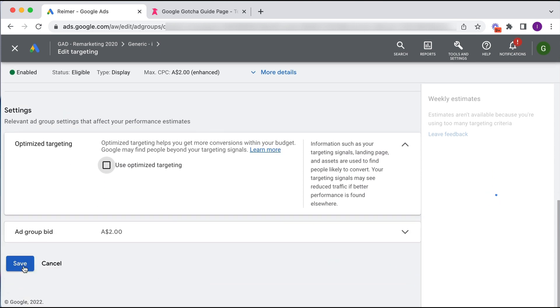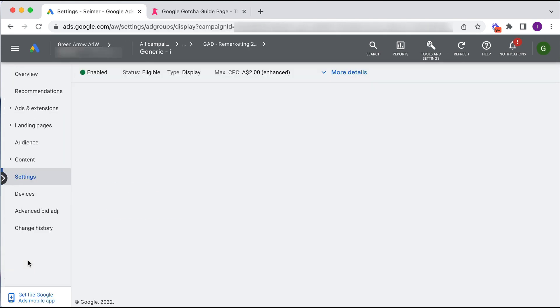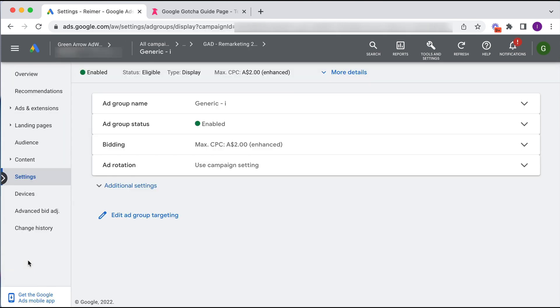So we want to deselect optimize targeting, scroll down and then click save. And then that will prevent this ad group from going beyond our warm traffic.